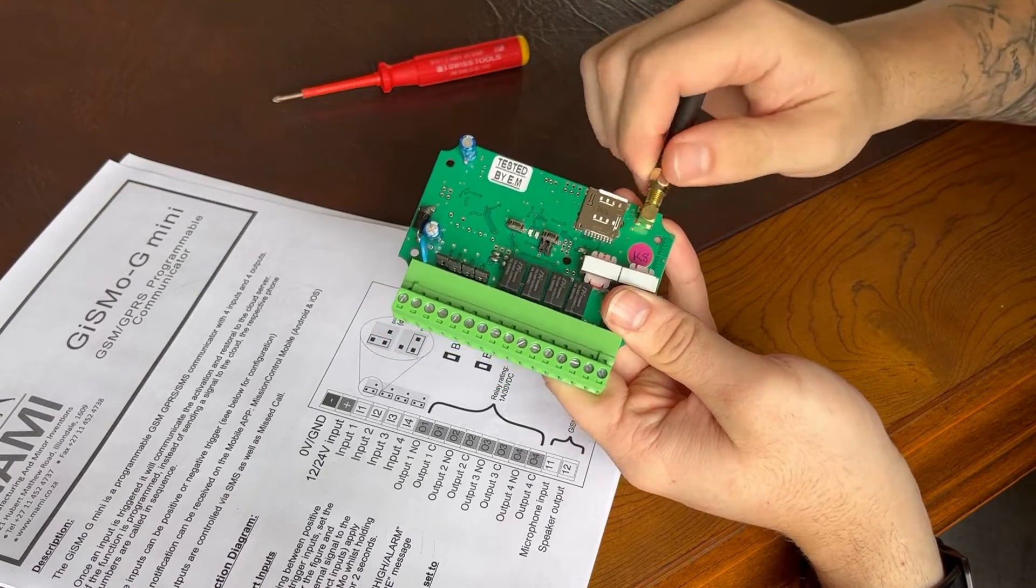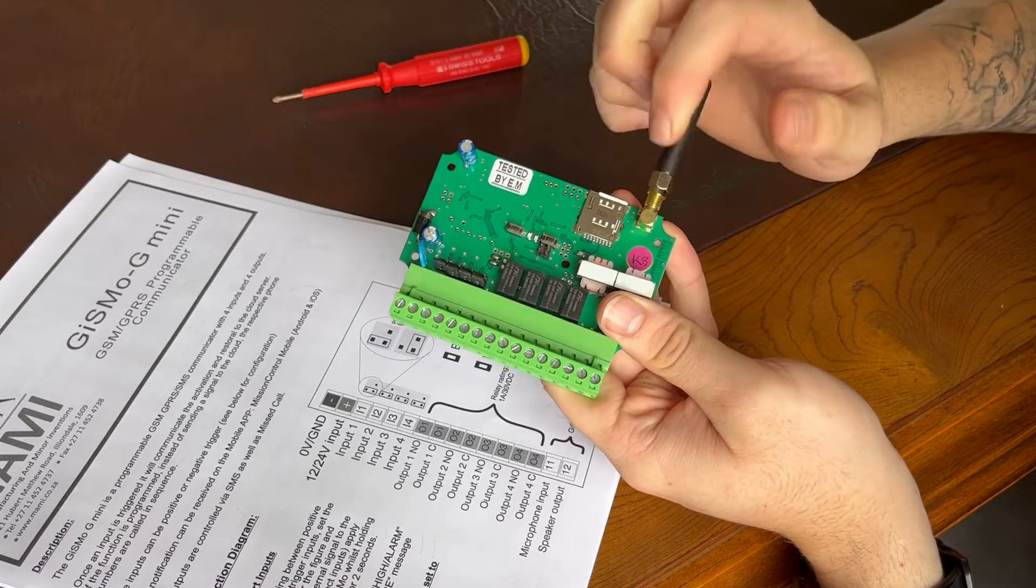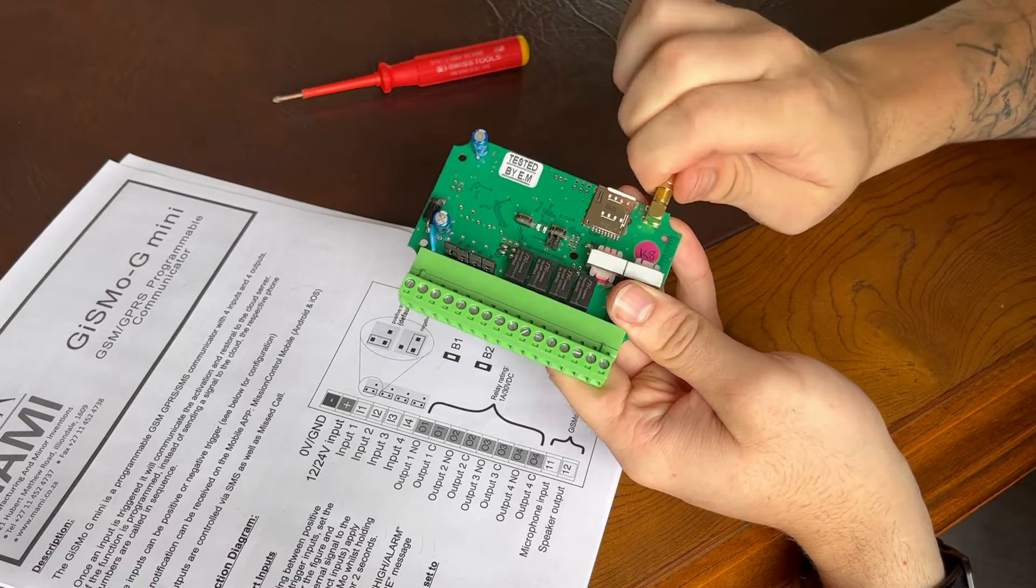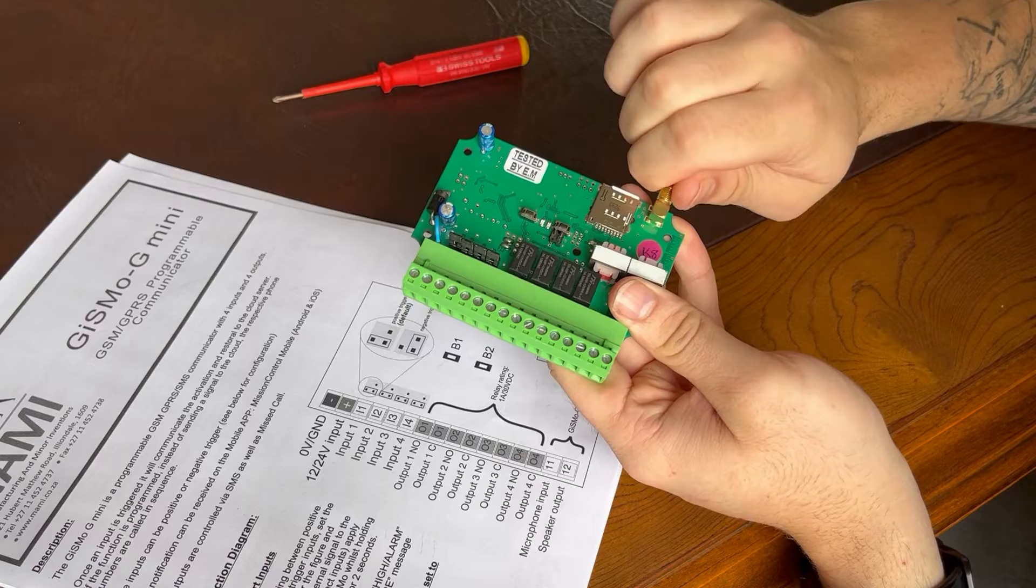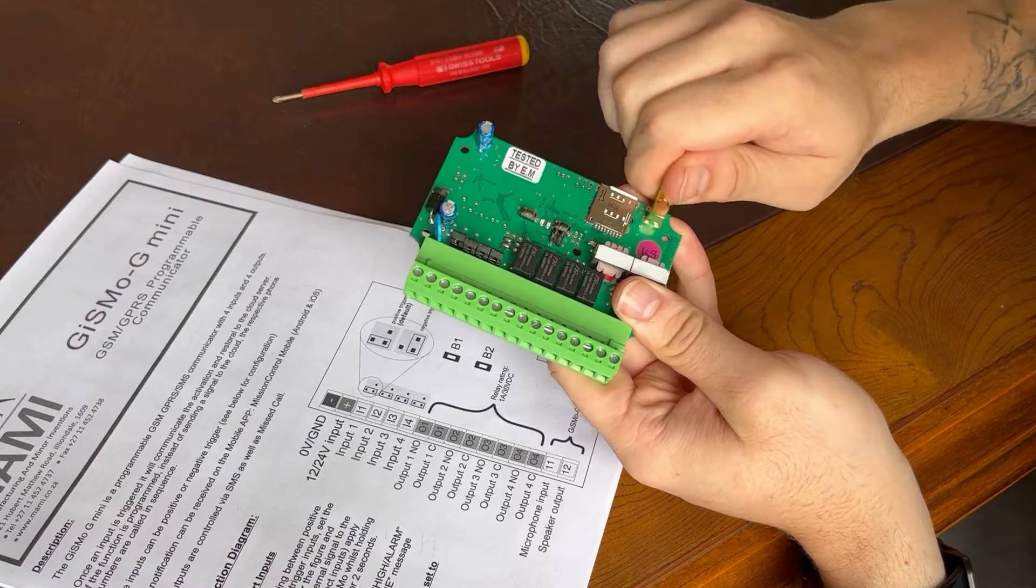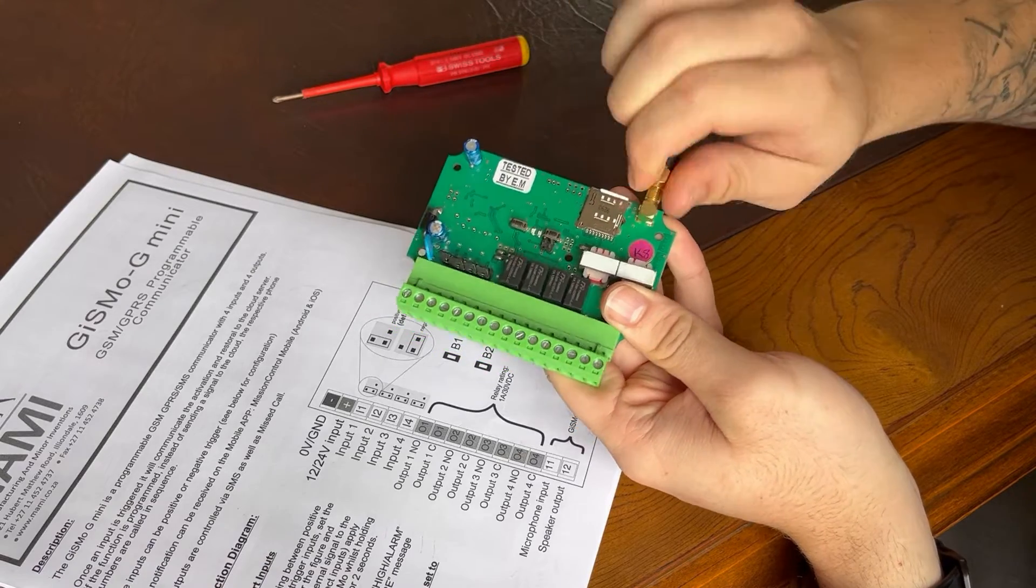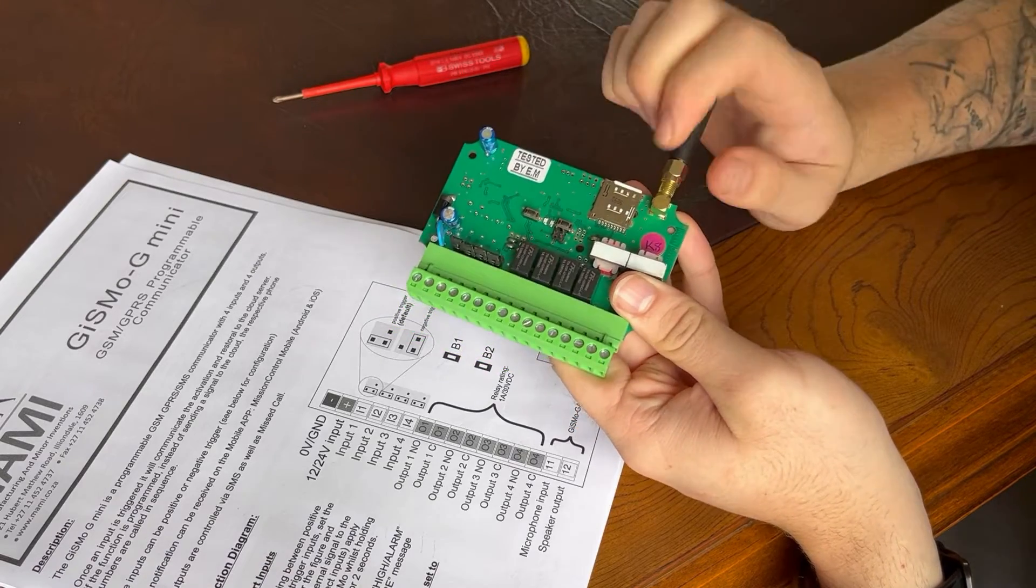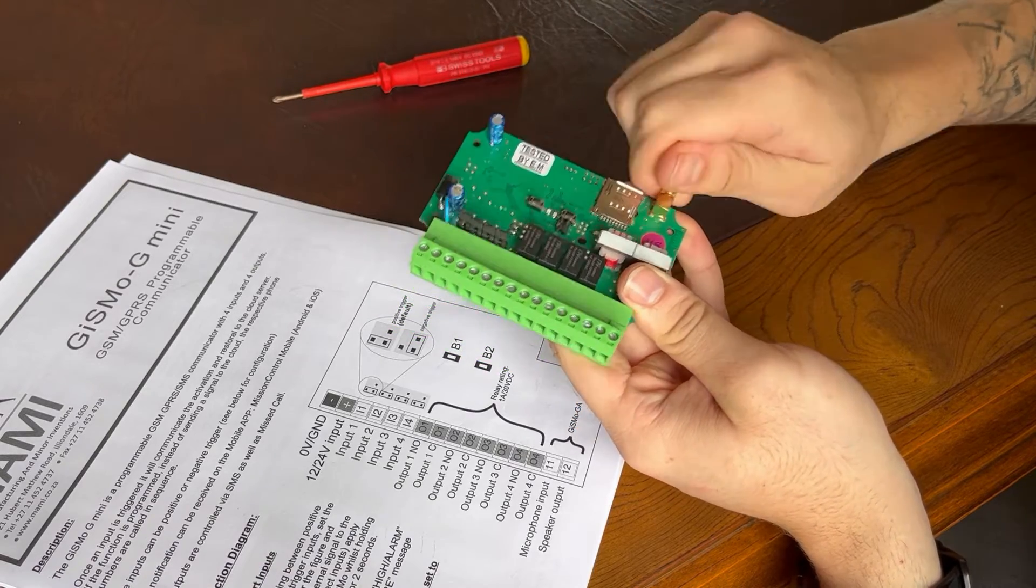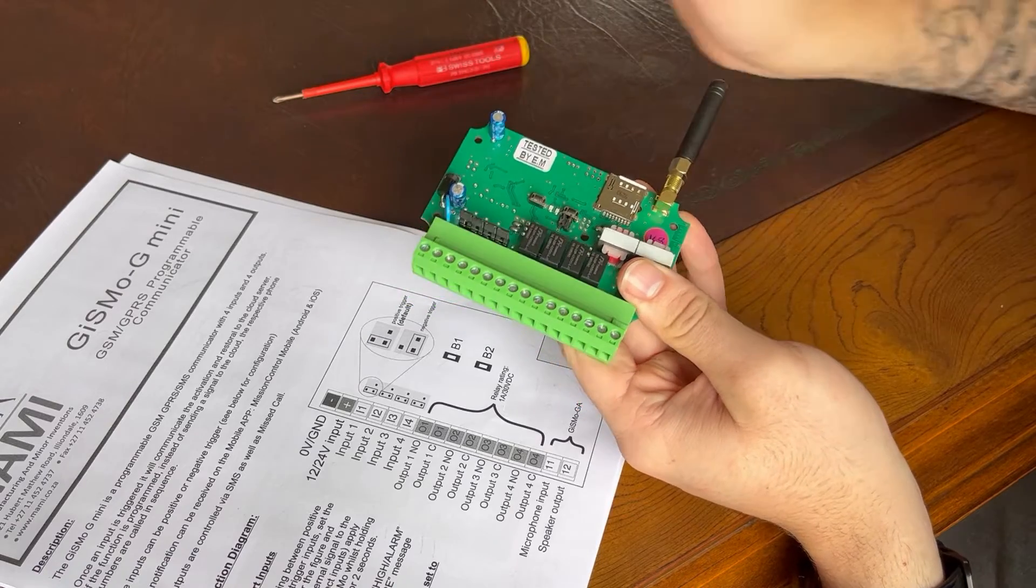Secondly, you want to be sure that this antenna connection is nice and tight. Don't over-tighten it, but just make sure it's nice and tight. You can just tighten it by hand, that should be sufficient.